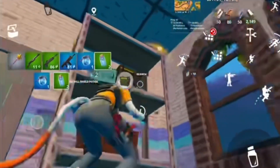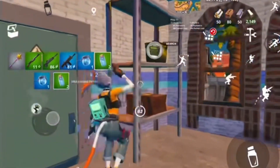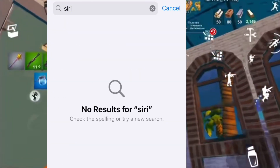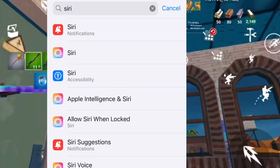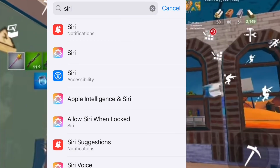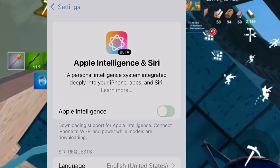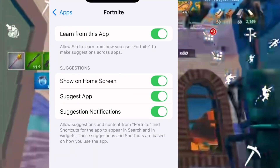The second thing you want to do is disable Siri from learning from Fortnite. Press on the Fortnite app in the app section and then disable the first option there.